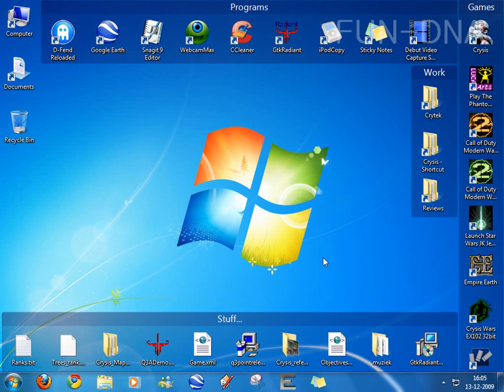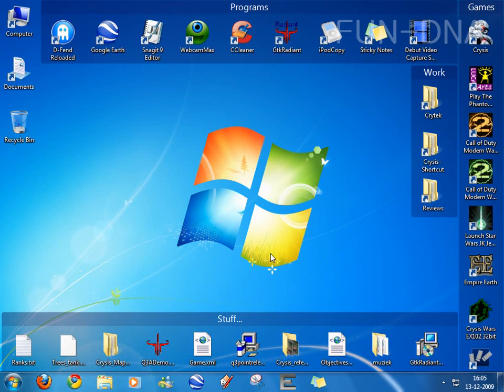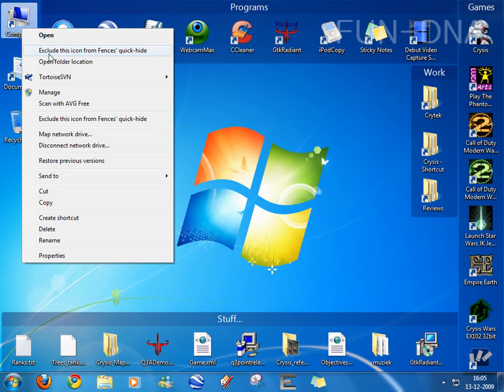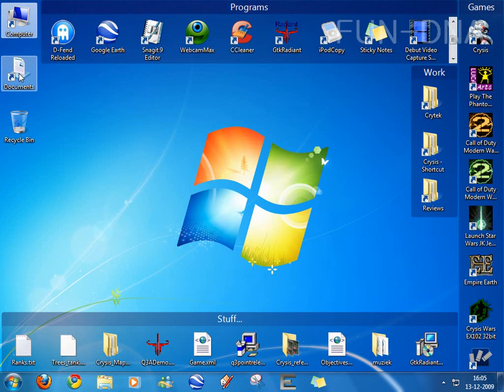And one of the great features is that you can hide icons simply by double clicking. You can also exclude icons from being hidden by just right clicking and click exclude this icon from fences quick hide.